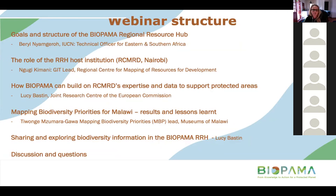She will be followed by Ngugi Kimmani, the GIT lead from the Regional Centre for Mapping of Resources for Development, who are implementing partners for Bioparma in Eastern and Southern Africa. He will explain the role of the Regional Resource Hub in the region and provide background on RCMRD. Then Lucy Baston from the Joint Research Centre of the European Commission in Ispra, Italy, will look at how Bioparma can build on RCMRD's expertise and data to support protected and conserved areas in the region.